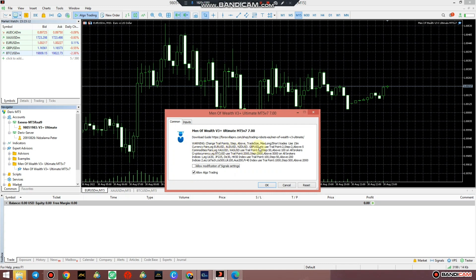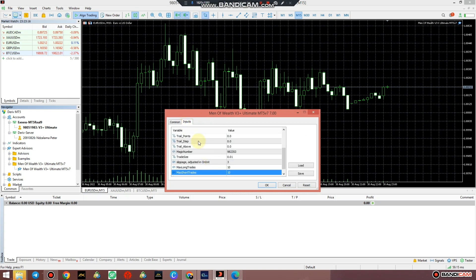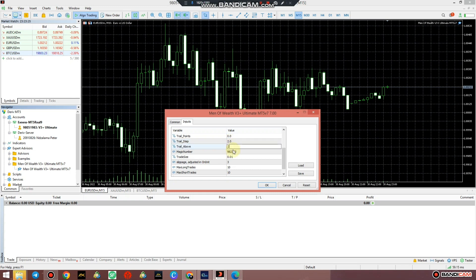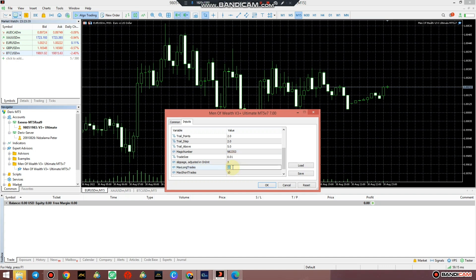What that simply means is under your trailing stop you should put a value of 2, and your trail bar - no, your trail points put the value of 2, your trailing step should put the value of 2, and your trail above should put the value of 5. Your trade size, number of positions, your trade size you can choose any trade size that's appropriate to your account equity or your account balance.